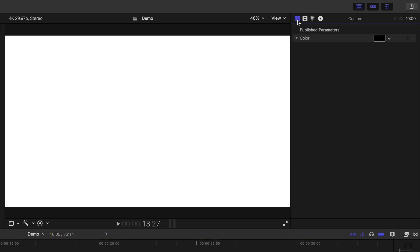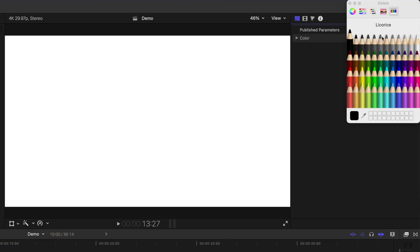Select the Generators inspector, and change the color of this generator to whatever you want your text color to be. I'll do white for this example.